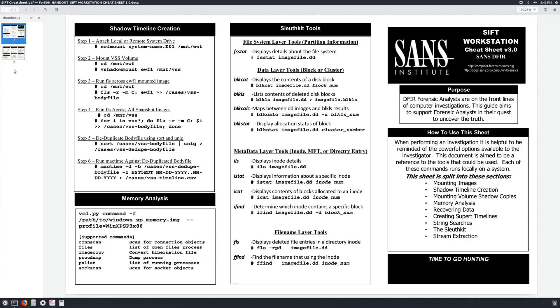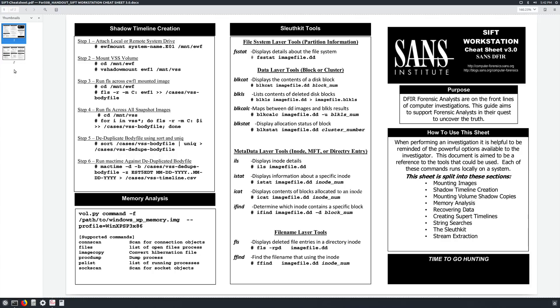As you've probably seen within other 13 Cubed episodes, we're again going to be using the SIFT workstation for this section of the video. The SIFT workstation is provided free of charge from SANS to the forensics community, and it includes a large number of forensics tools that I've used not only in other 13 Cubed episodes, but also in real world forensic investigations.